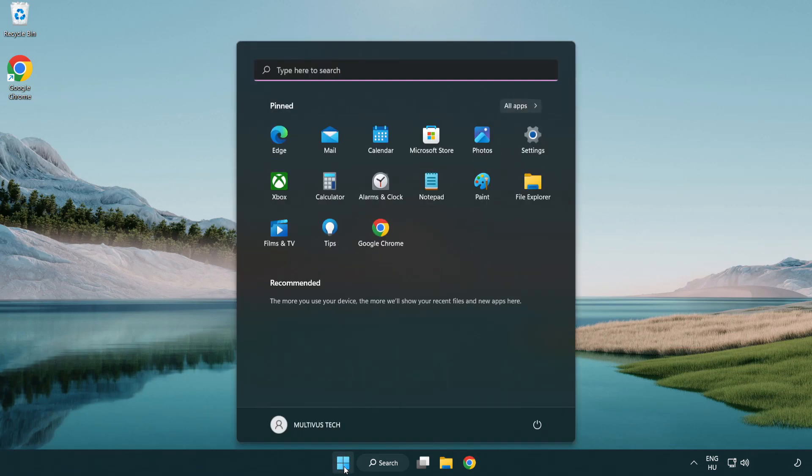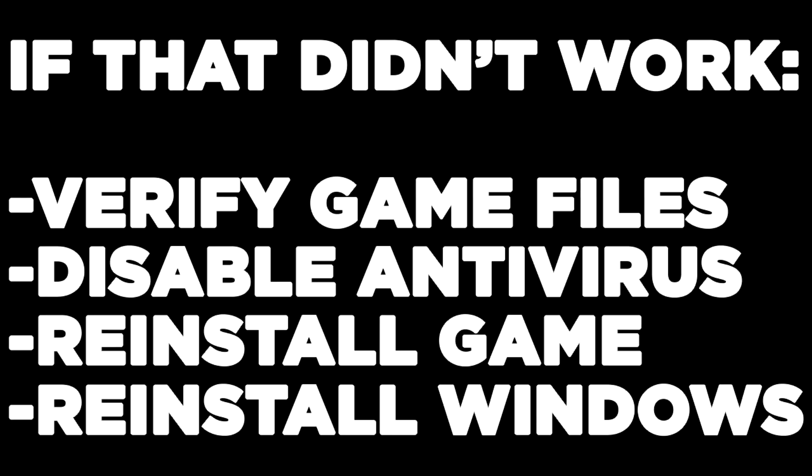Restart your PC. If that didn't work, try verifying game files, disabling your antivirus, reinstalling the game, or reinstalling Windows. Problem solved.